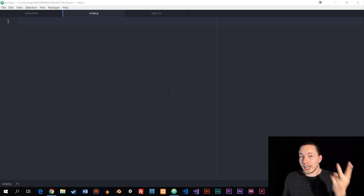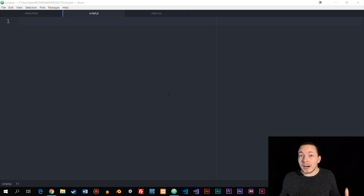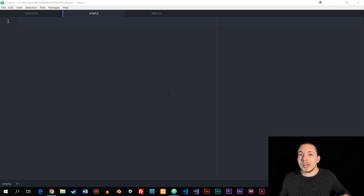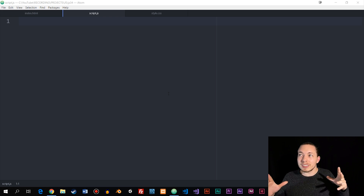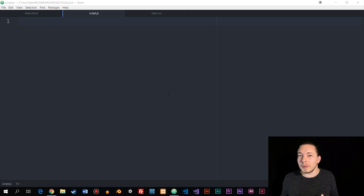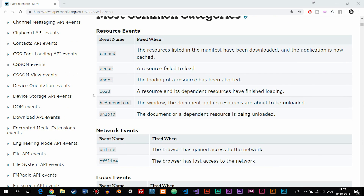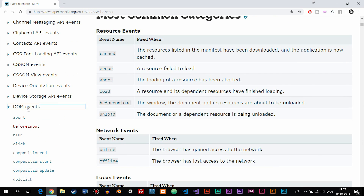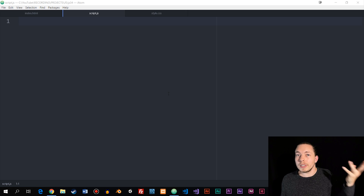The first thing to know about events is that we have two types: browser-level events and DOM-level events. Both the browser and the DOM have a ton of different events you can use, and I'm not going to go over all of them in this episode because there's way too many. I will link in the description where you can see a list of all the different events.